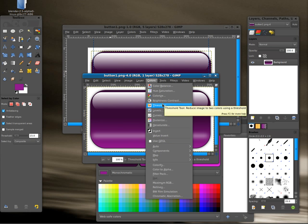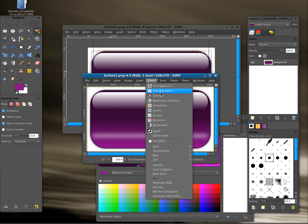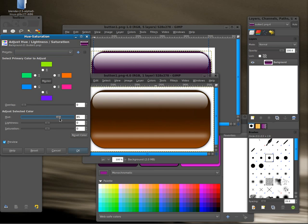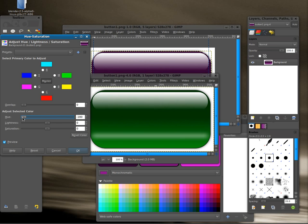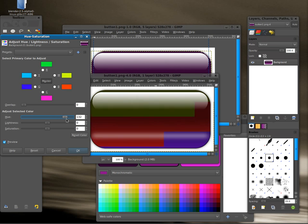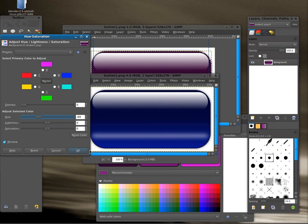You can also, if later on you want to use this under a different theme, you can go to hue and saturation. And you can adjust the hues, give yourself a kind of a red button here, or a green button over here. So that's an easy way, once you create the button, to easily change the color scheme of it.